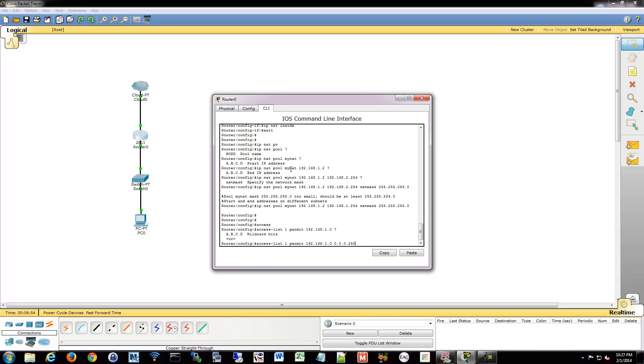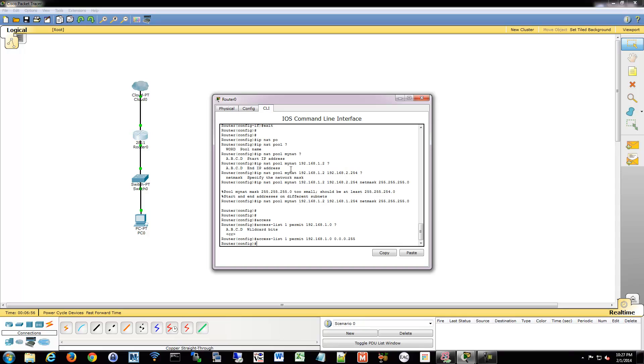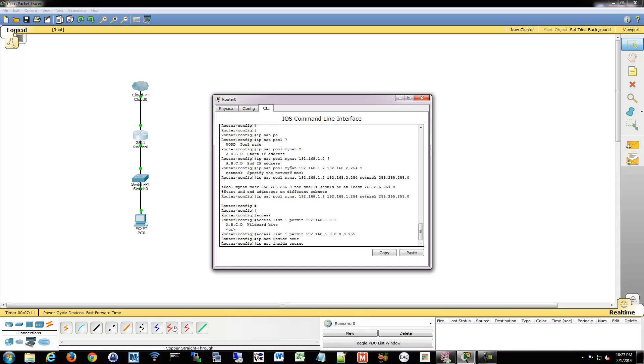So now we're going to apply that NAT policy. We're going to actually create the real NAT policy. We've made our pool, we've made our access list. We're going to do IP NAT inside, and we're going to say source list, so access list number 1, and then we're going to use the following pool and apply it to this NAT pool, and I call that MyNAT.